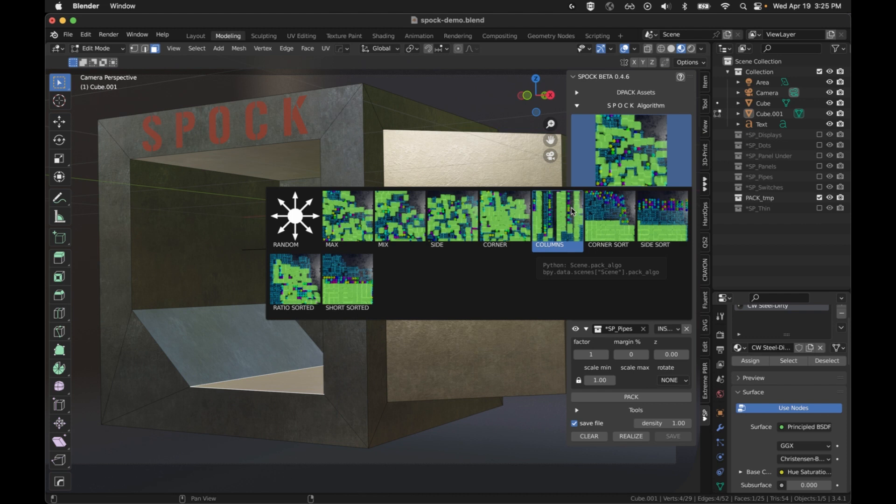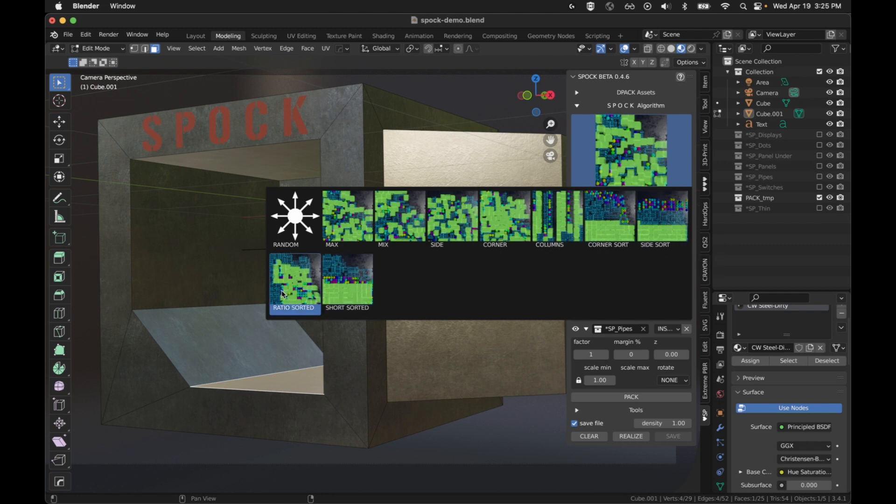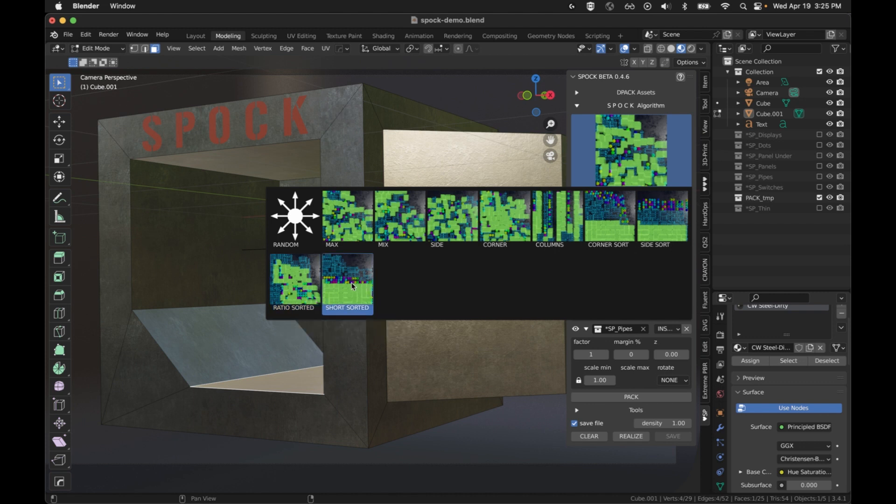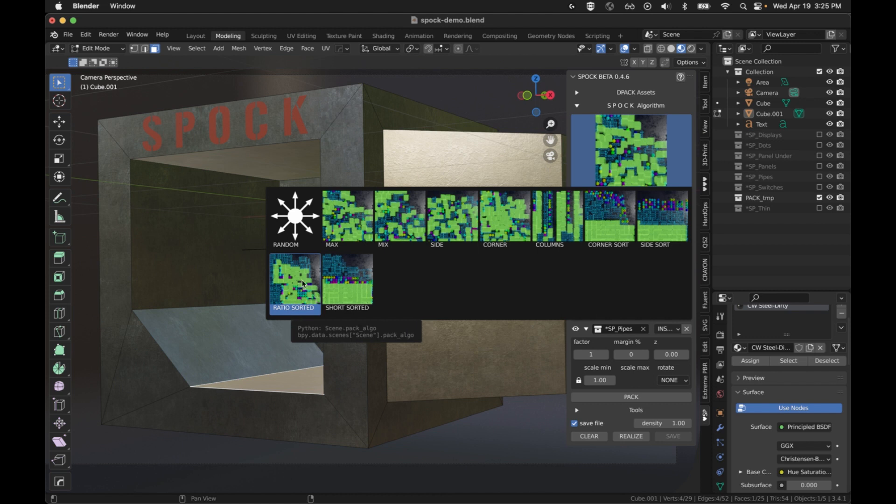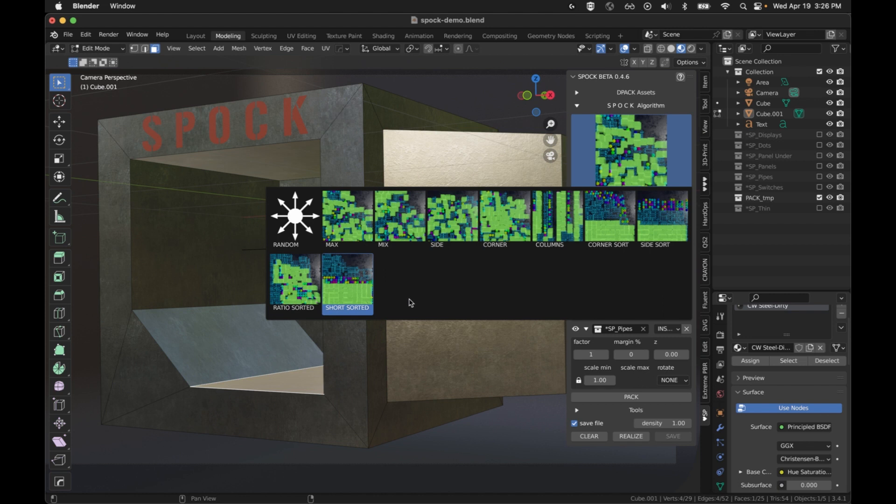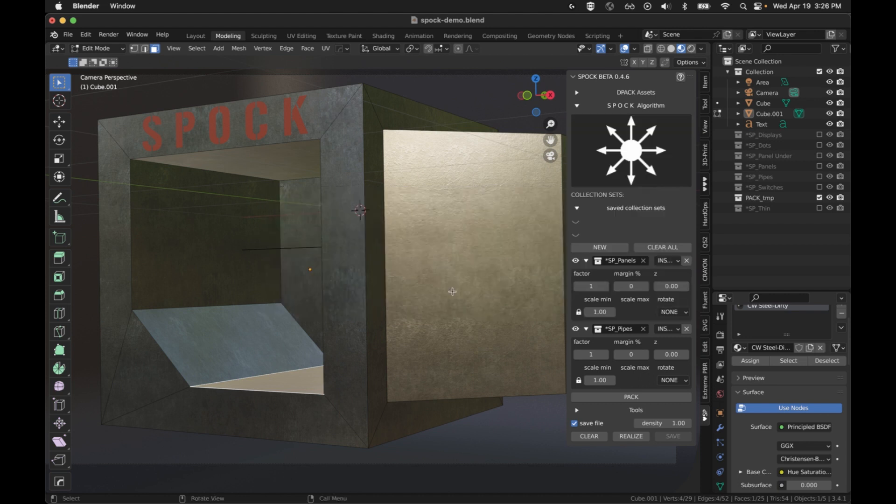Then we've got the columns, which is one of the laziest ways to try to fill the area. Even faster are these sort ones. So it's going to sort each of them by area or by shortest side or ratio of the width and height of an object. You're really going to need to play around with each one in order to get a feel for what they're good for. Or you can hit random and it's going to randomly choose one for you.